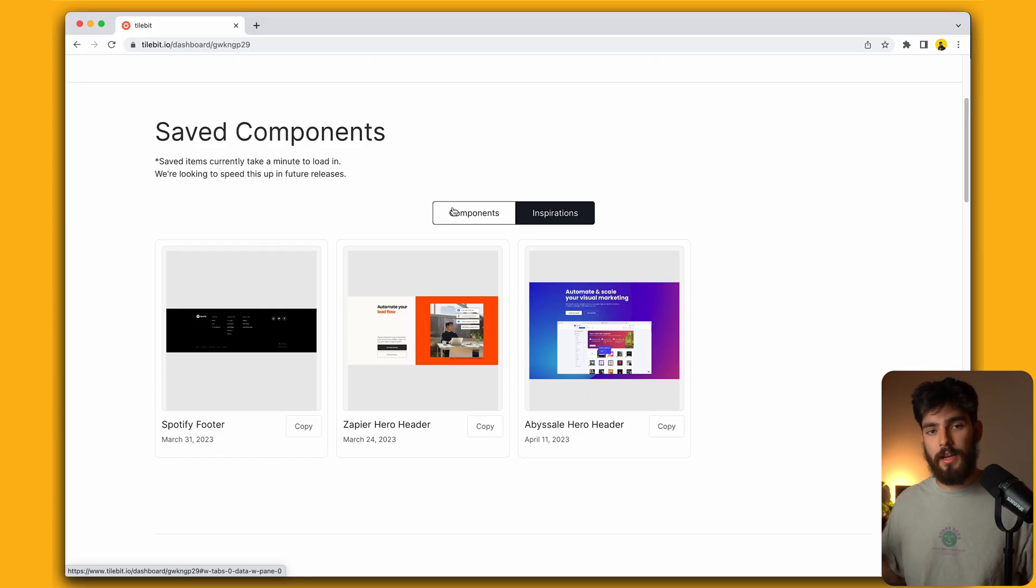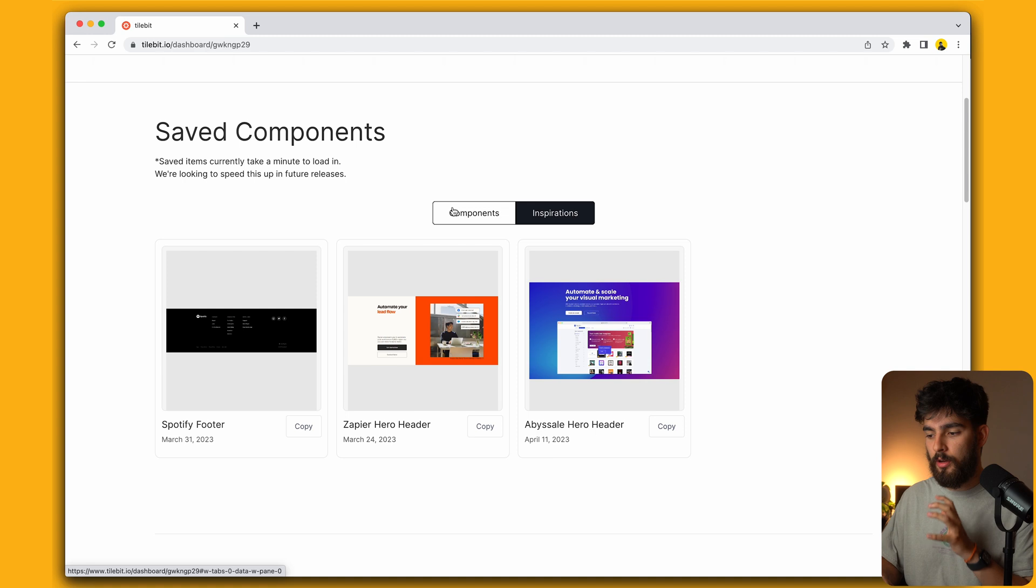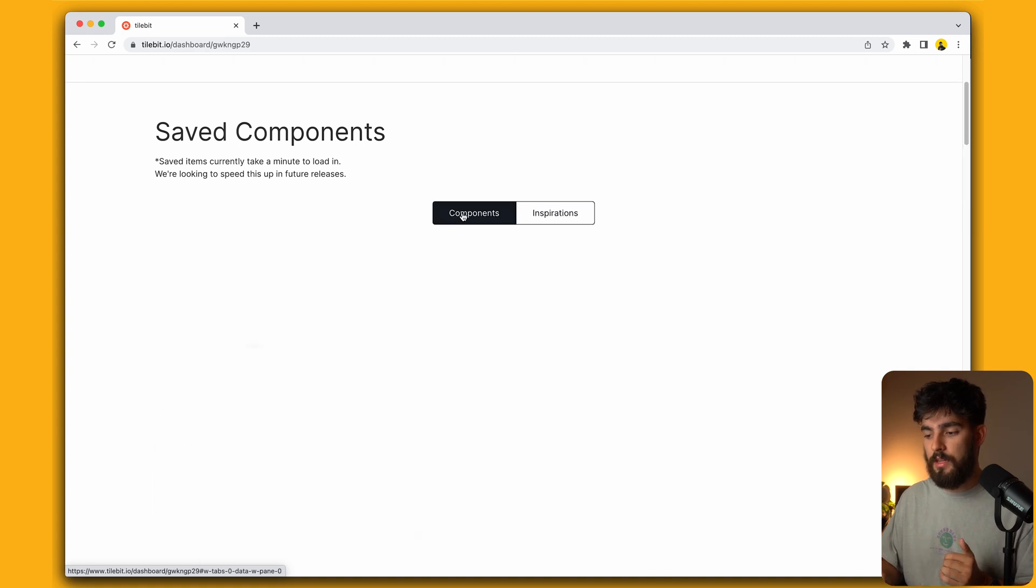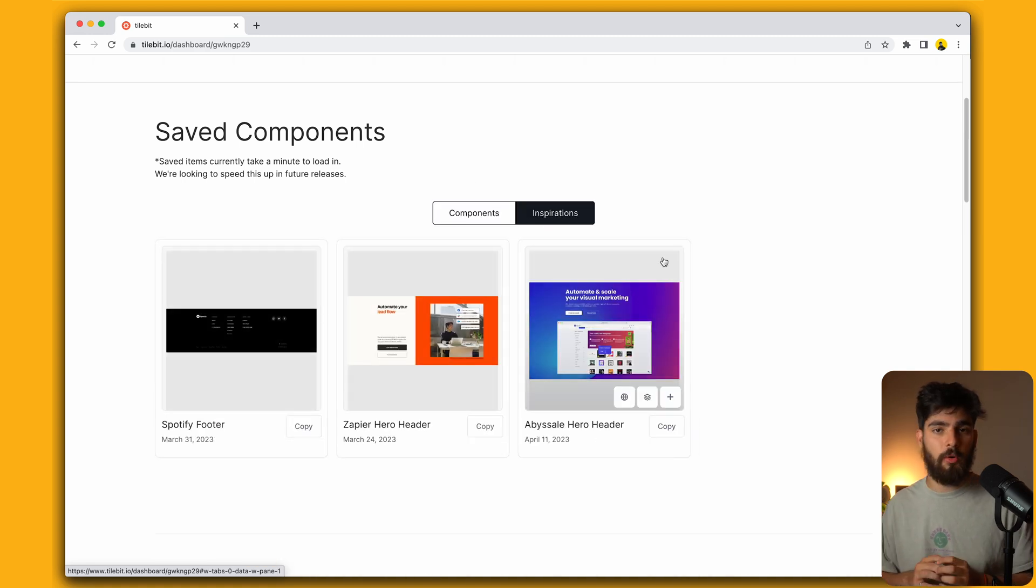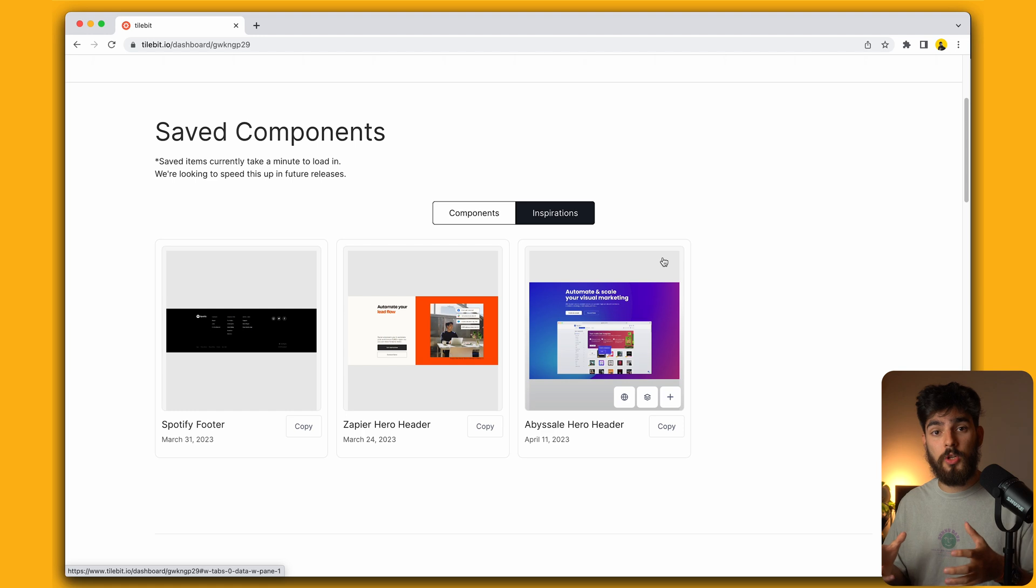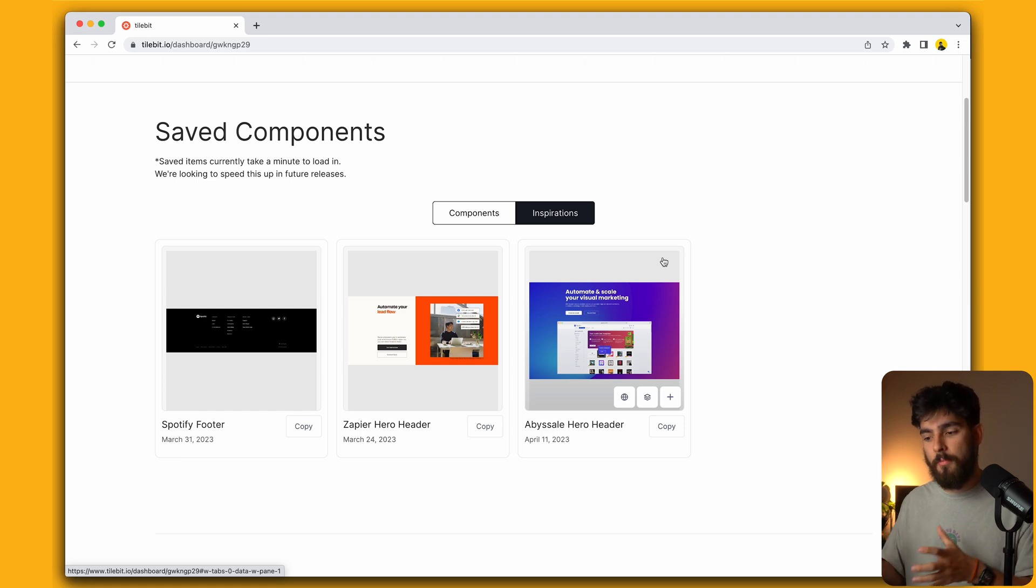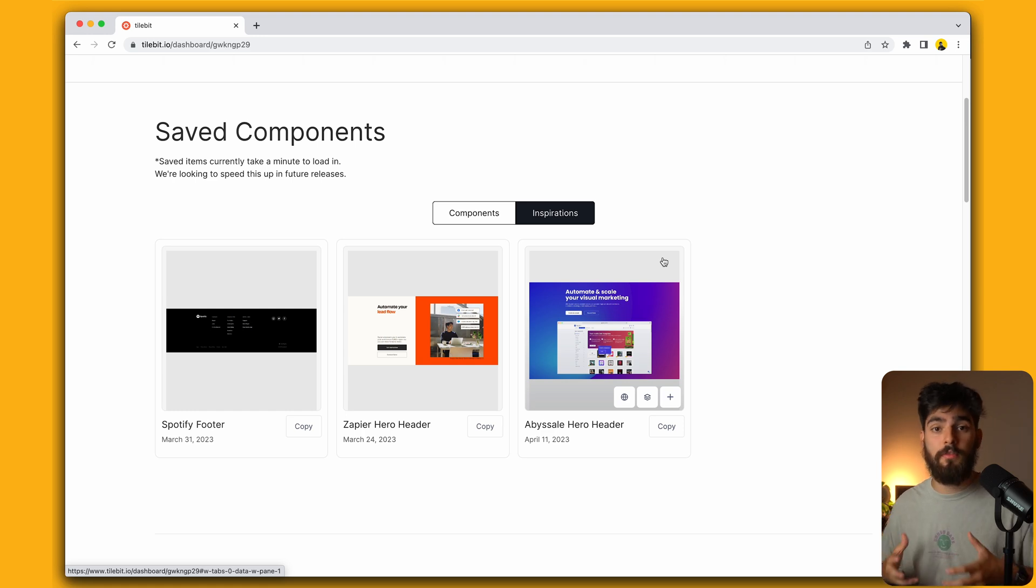If we take a look at the profile dashboard, we have our components that we saved here, and also the inspirations. Both are available for you to save and look back later on. If there's a specific one that you really like for a project, this is a great way to do that. In the future, we also want to add folders and more capability to this feature. But this is what we have on launch.